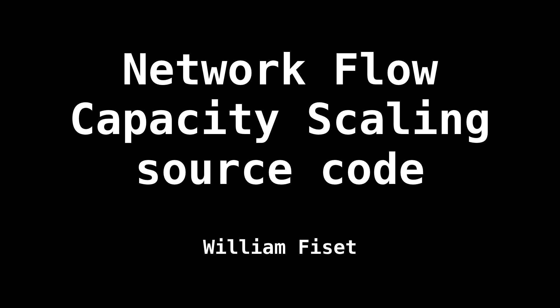Hello and welcome. My name is William. Today we're going to have a look at some source code for the capacity scaling algorithm.